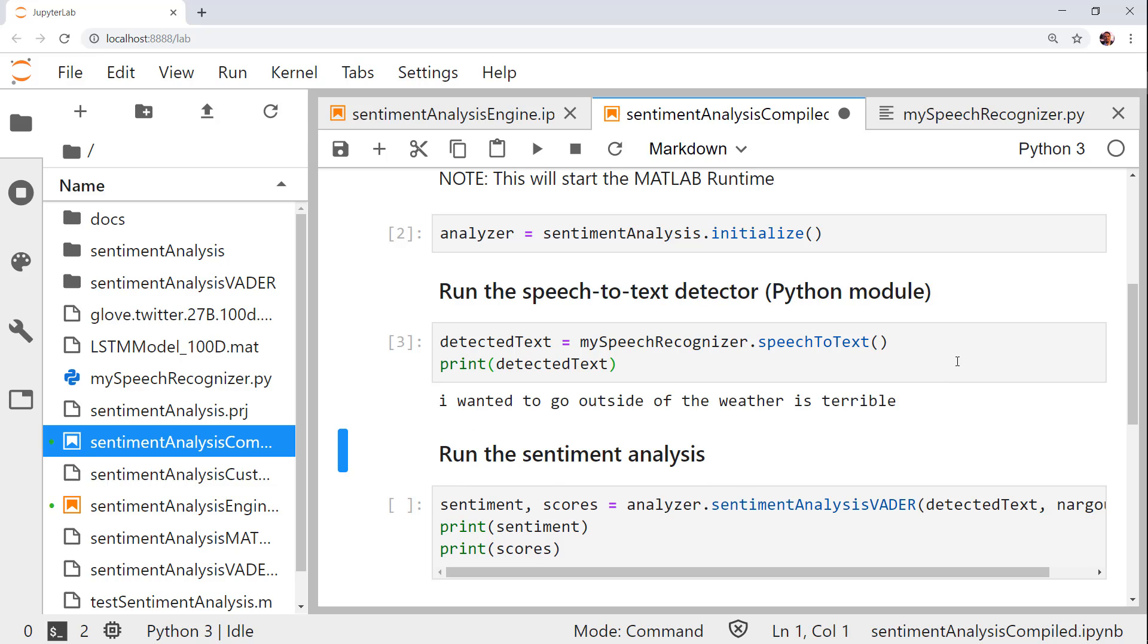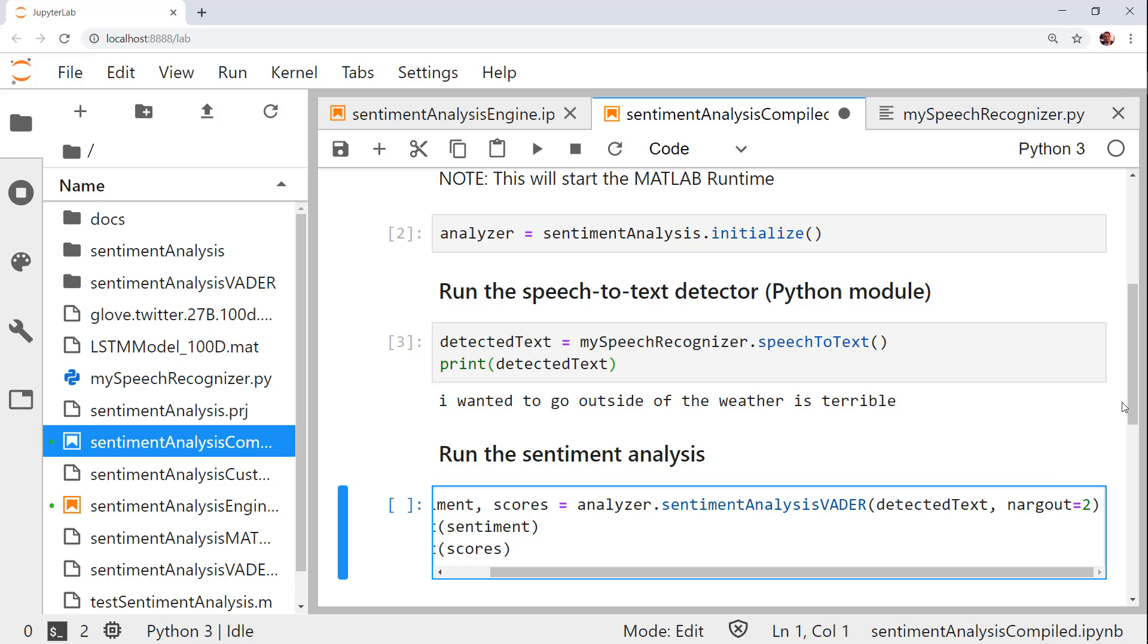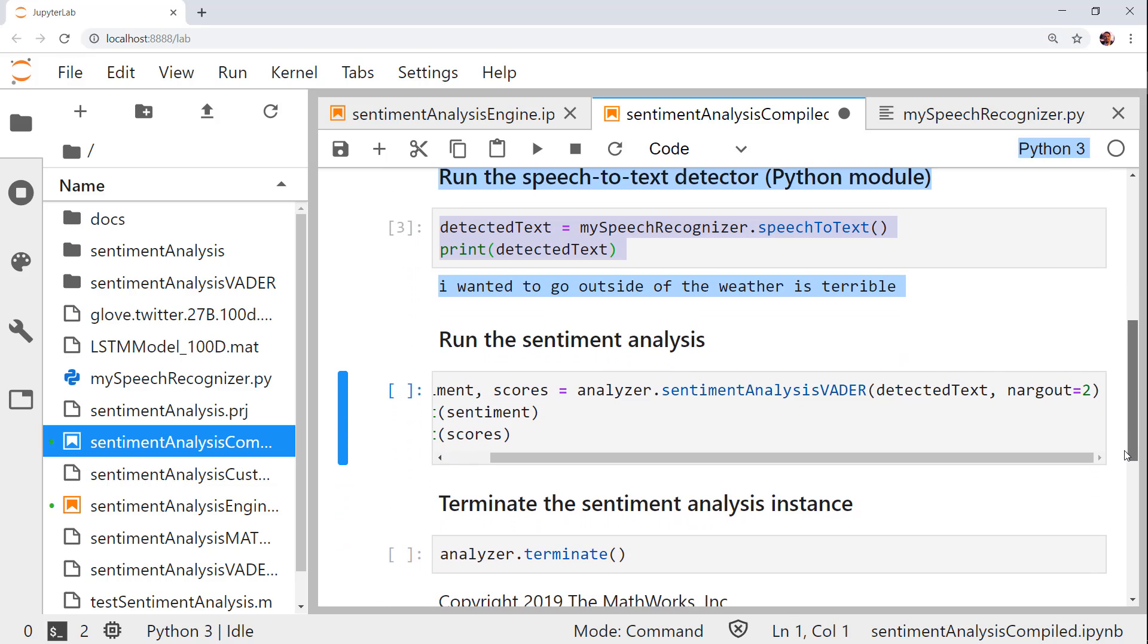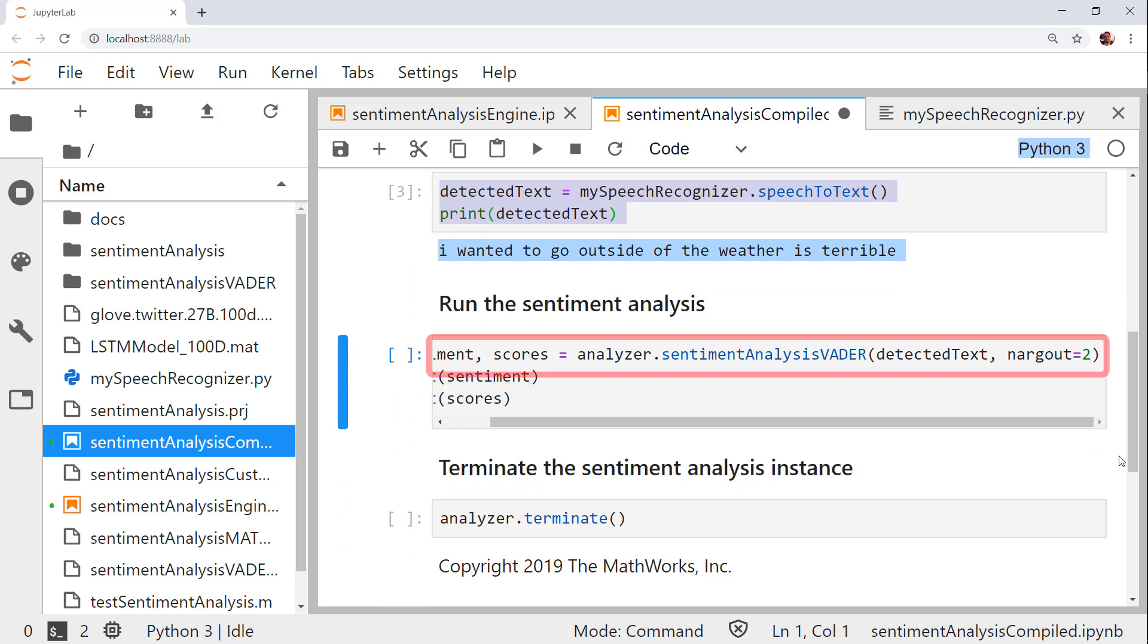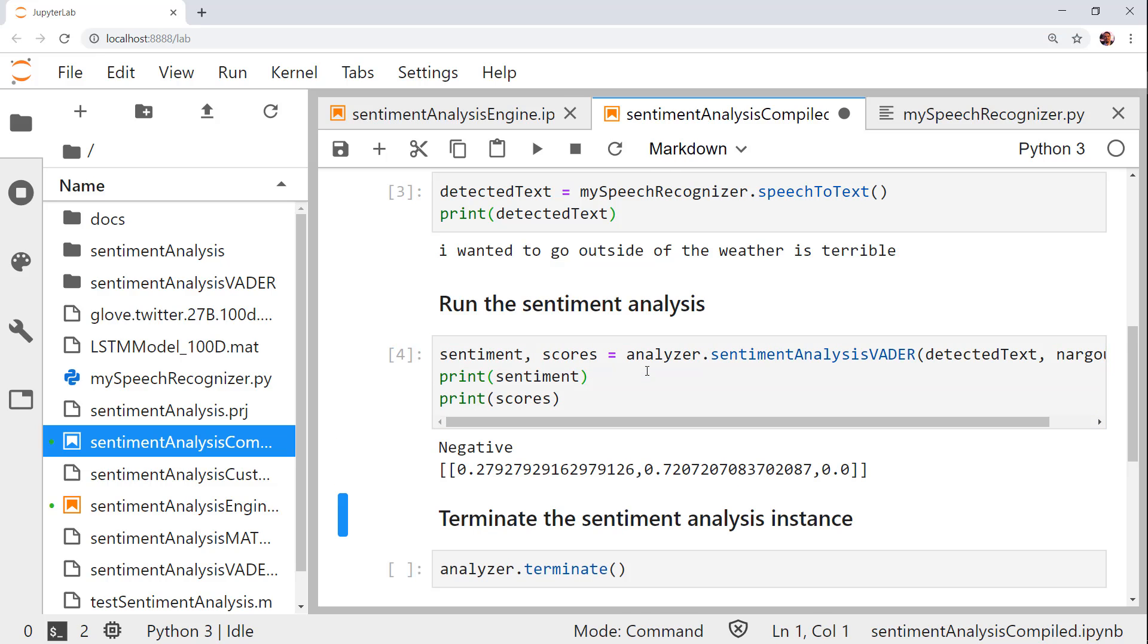Now that we have the detected text, we can call the sentiment analysis vader function. My inputs are the detected text and the number of output arguments that I want to assign, in this case, 2. As you can see from the printed outputs, the predicted sentiment is negative.